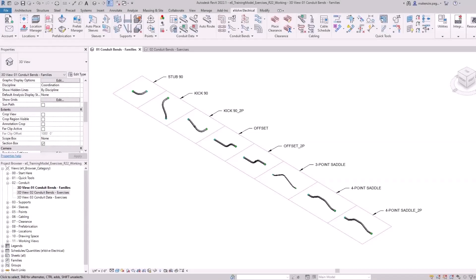Hi there, my name is Mackenzie Page and I'm an Implementation Specialist here at Evolve. This video will talk about the SmartBend families and some of the features we can use them with.